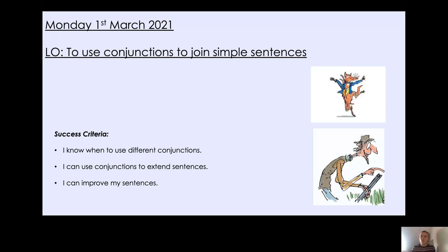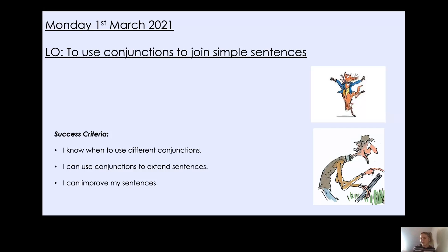And then once you have written your sentences using the different conjunctions, we are going to look at how we can improve these sentences further. So we're going to edit the sentences. We're going to think, can we add any expanded noun phrases in here? Could we add any power of threes? Could we add any adverbs? Lots of different things that we can use to improve our sentences even further.